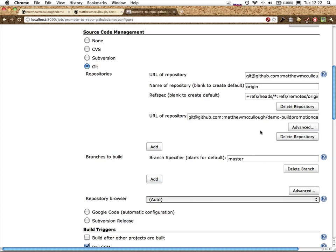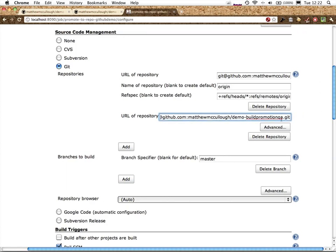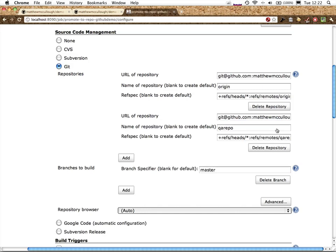Under the second repository, the one for QA, we do want to do a bit of additional configuration, which is to change the name of the repo to QA repo.